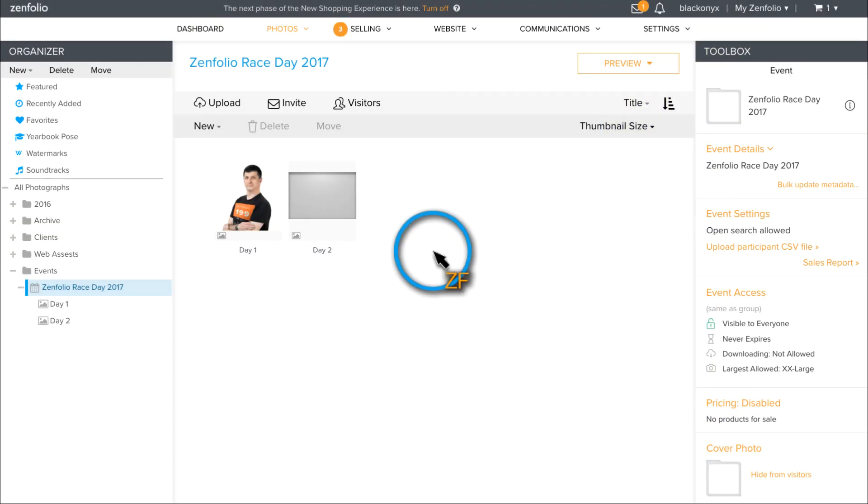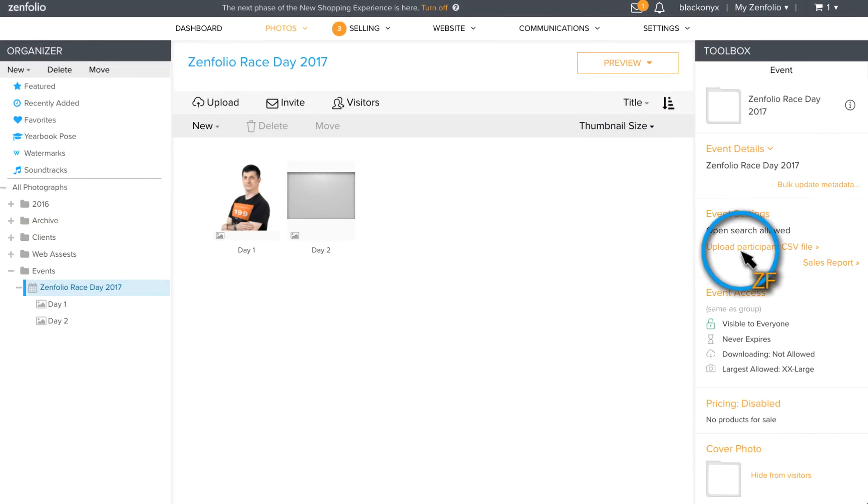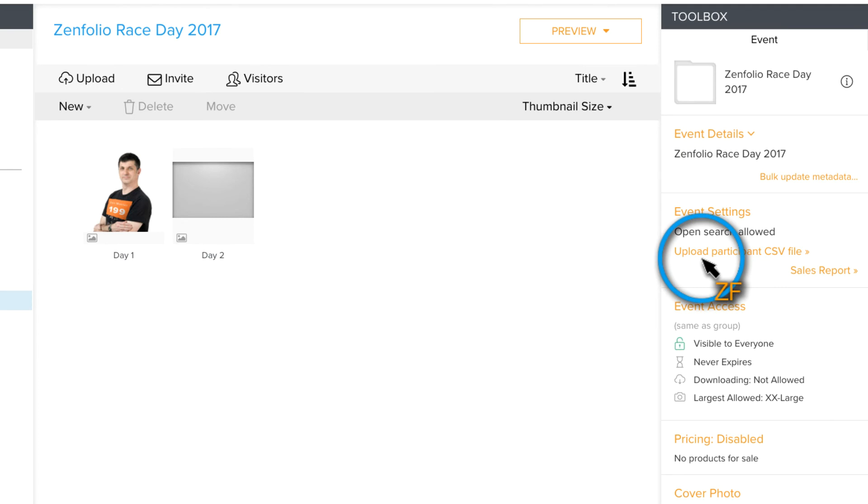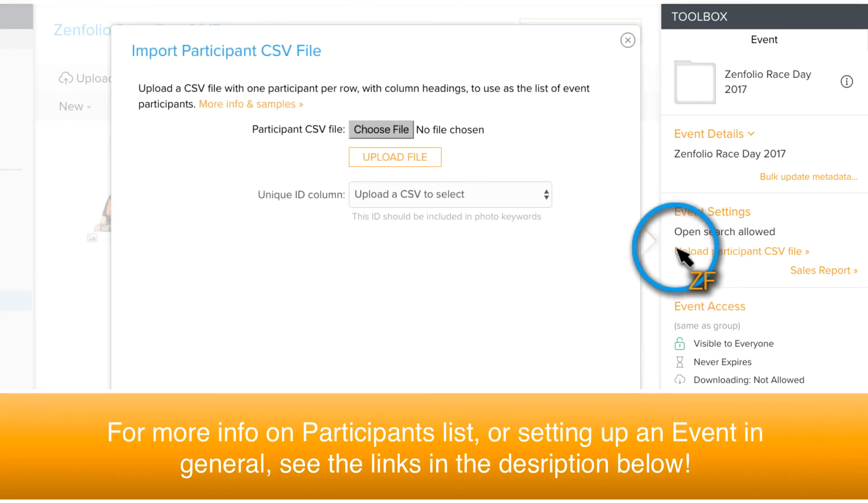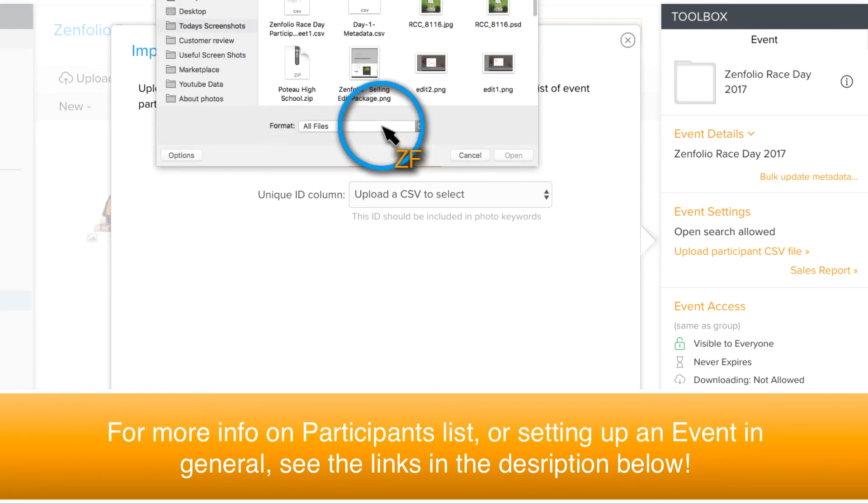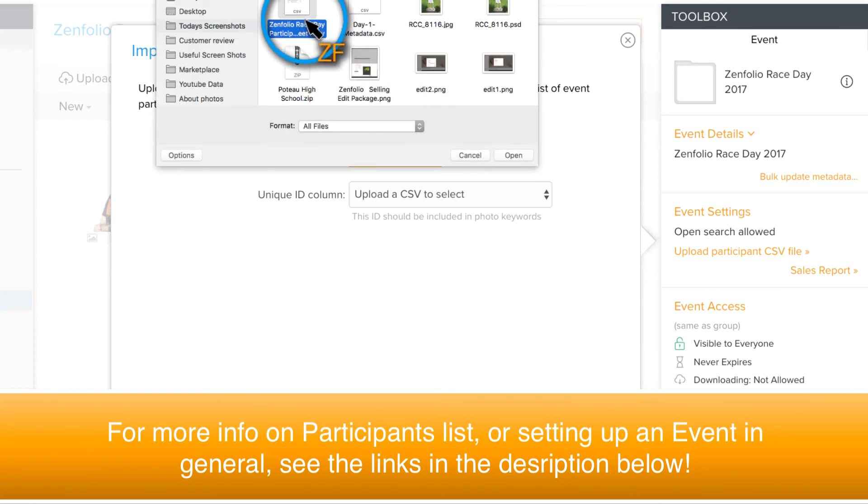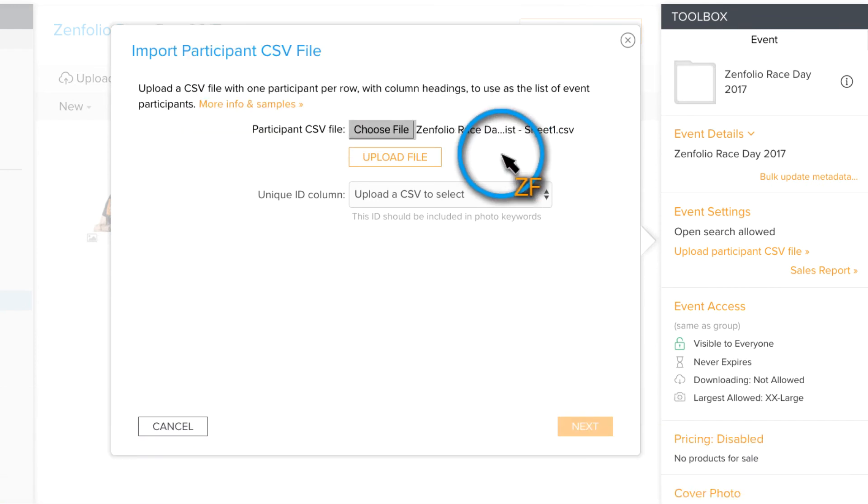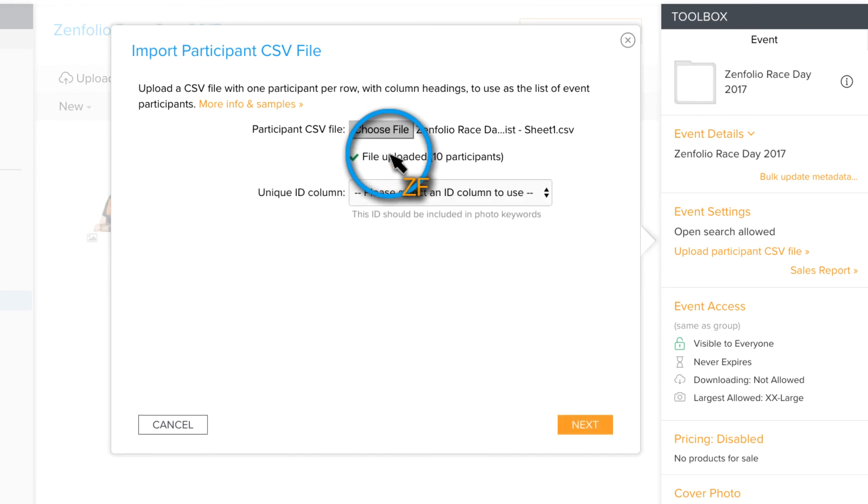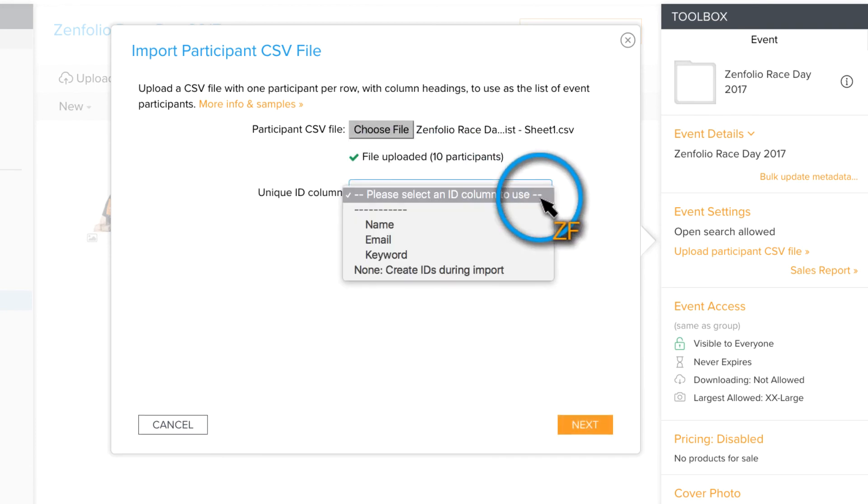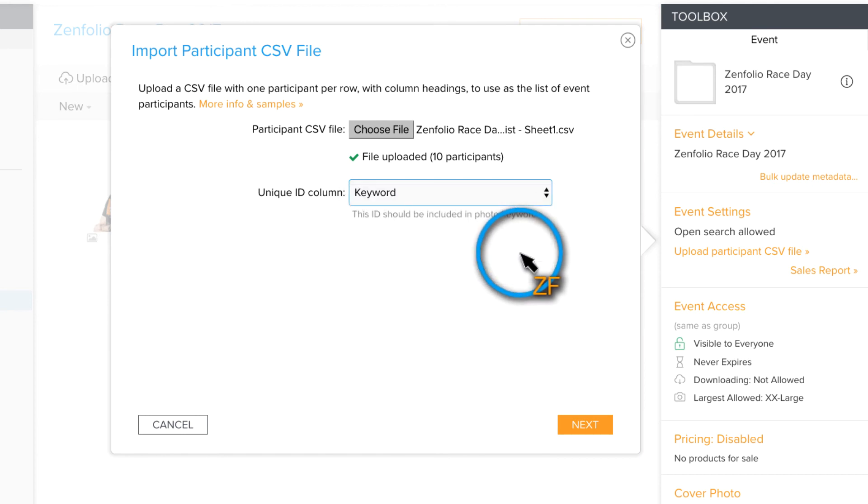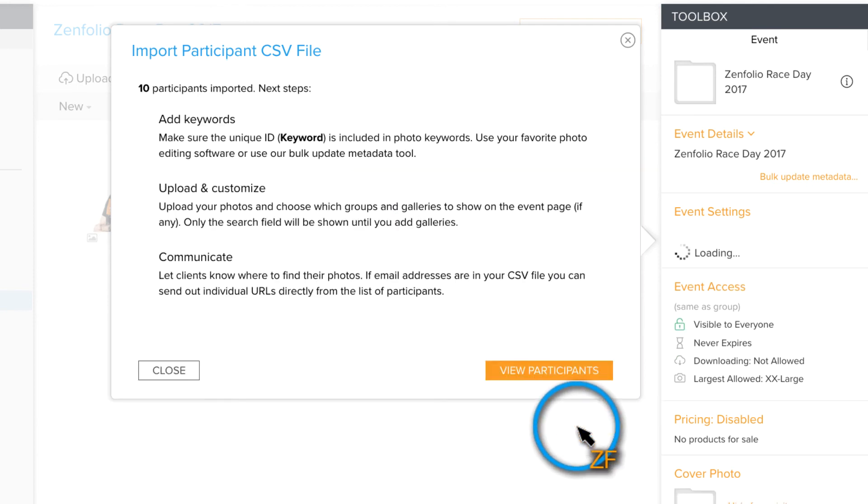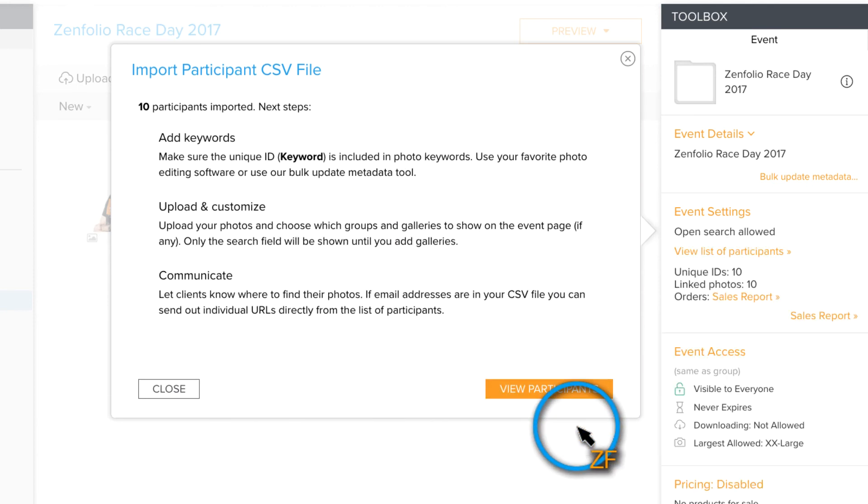Once you have that list created, click Upload Participants List underneath Event Settings. Locate your CSV file and upload it. In the Unique ID column drop-down, choose the column header that contains the keywords you have added to the photos. Then click Next.